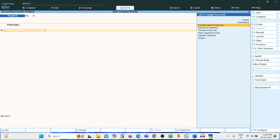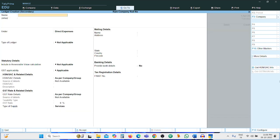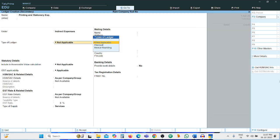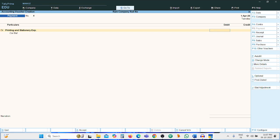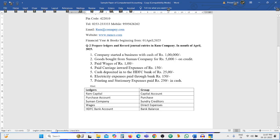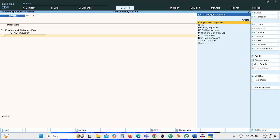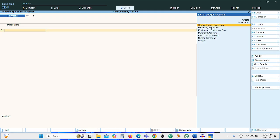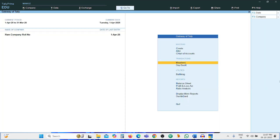Next transaction: Printing and Stationery. Create an instant ledger — press Alt+C. Ledger name: Printing and Stationery Expenses, grouping: Indirect Expenses. Press Ctrl+A. Amount: 250, credit side: Cash Account, narration: being amount paid. All entries are now completed. Check in the Day Book.